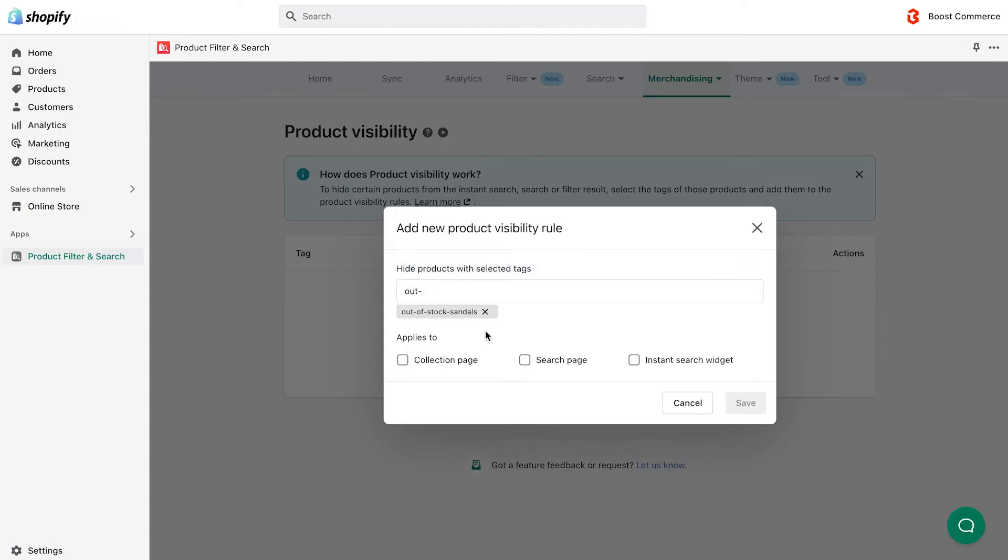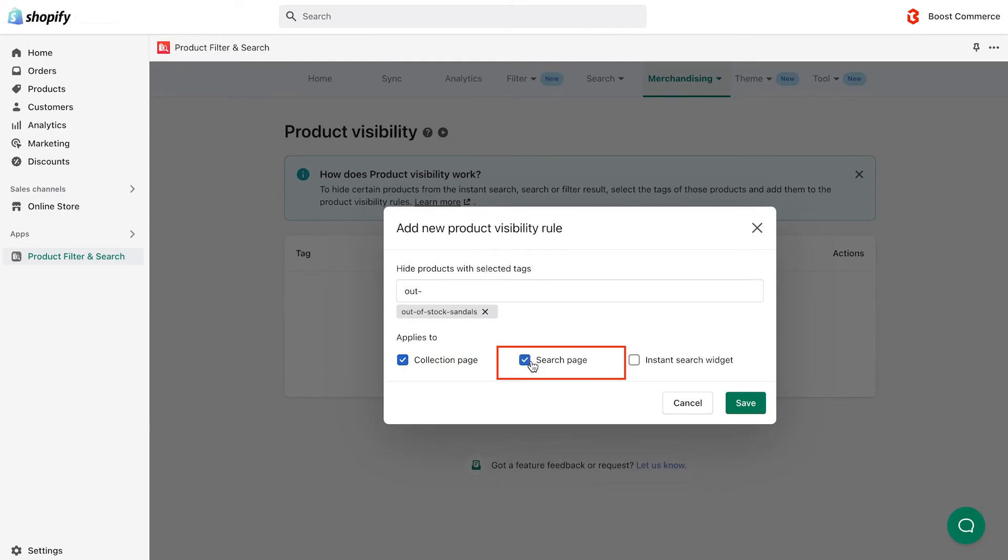Then, you get to decide where you can hide these products from. Choose collection page if you want to hide those products from any of the collections those products belong to. Choose search page if you want to hide those products from all the search results that might bring them up. And choose instant search widget if you want to hide those products from all the search suggestions that might bring them up.